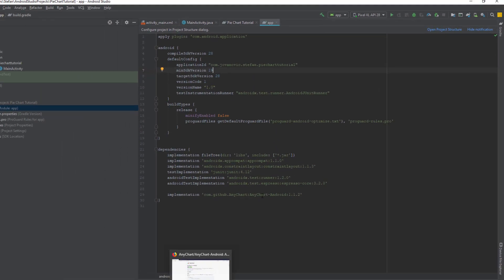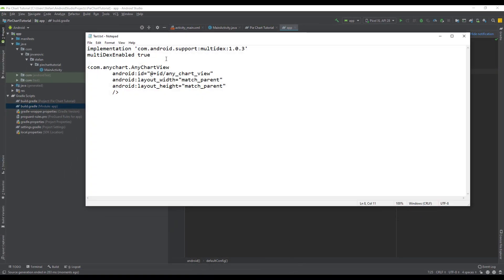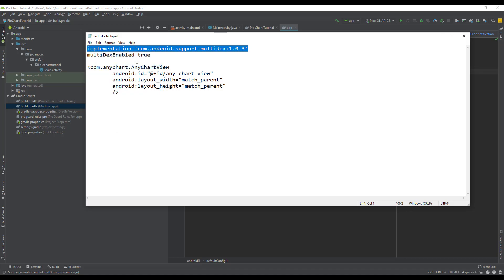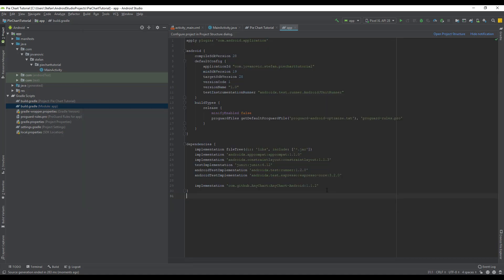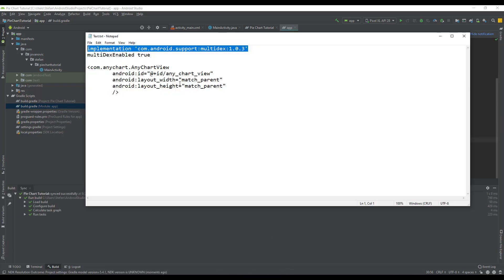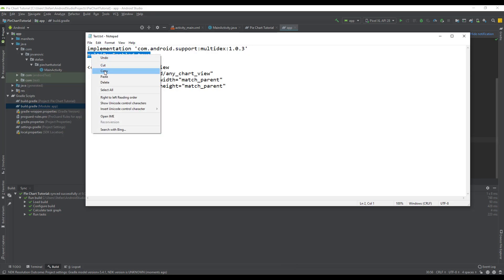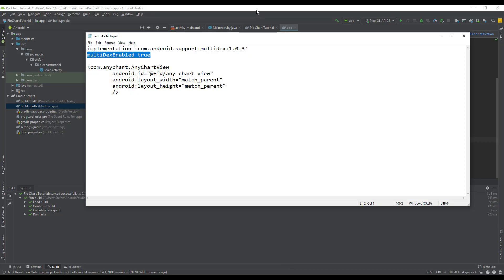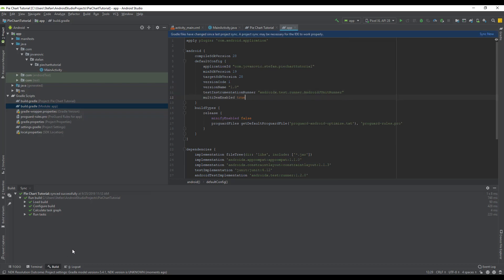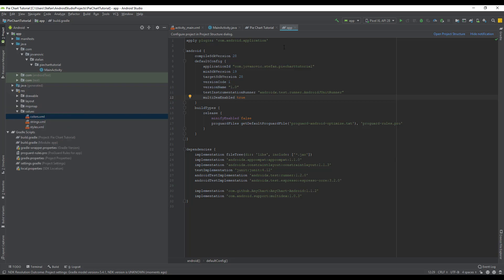Next we need to add support for multidex because you'll get an error if you don't do that. Let's add this implementation and let's set multidex to true. We're going to paste this code down here. Sync now and we are done.